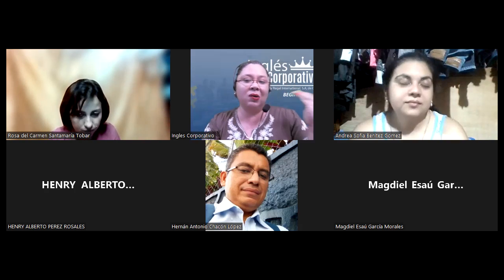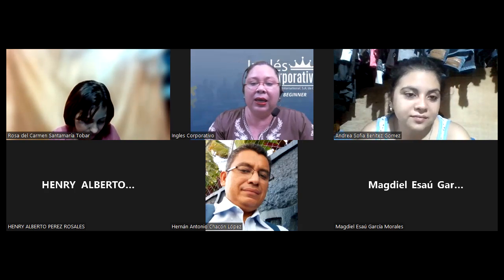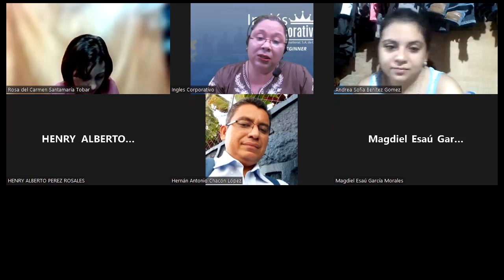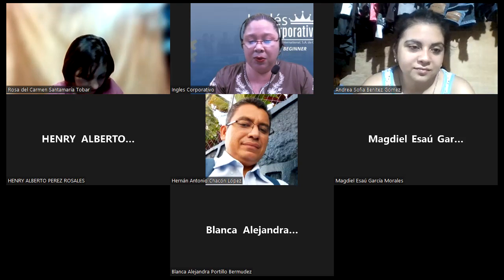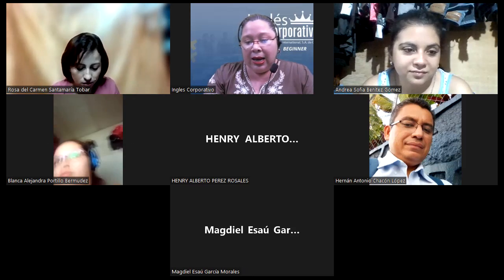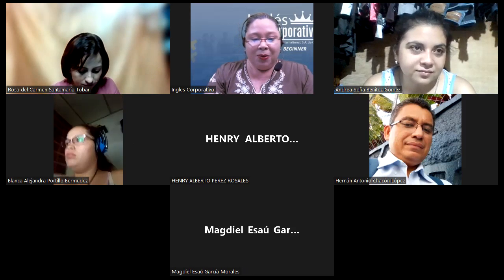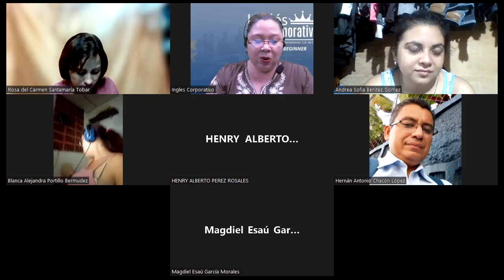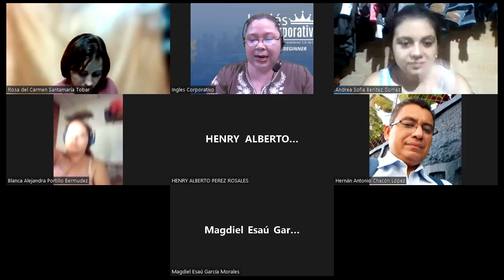Empecemos ahora por hacer un repaso y mientras sus compañeros, con esto de la tormenta, probablemente están teniendo problemas para ingresar. Así que les vamos a dar el tiempo de gracia, unos cinco minutos. Vamos a comenzar entonces con el repaso.